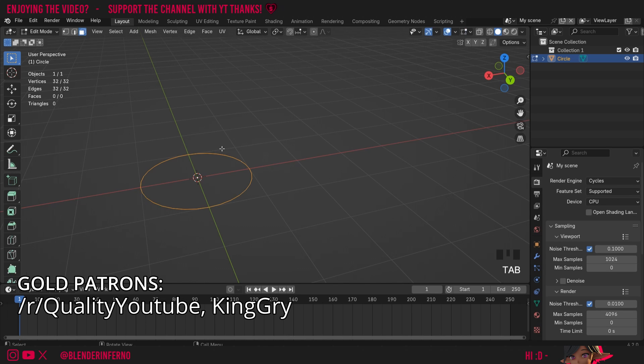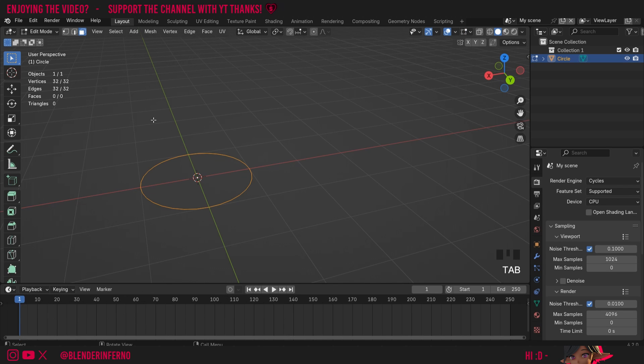Then I'm going to press tab to go into edit mode and I'll press 1 on the keyboard to go into vertex select mode. And you can see what circle has done is just added a plain circle with no faces and just vertices.